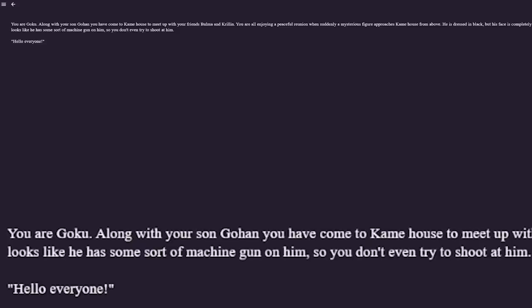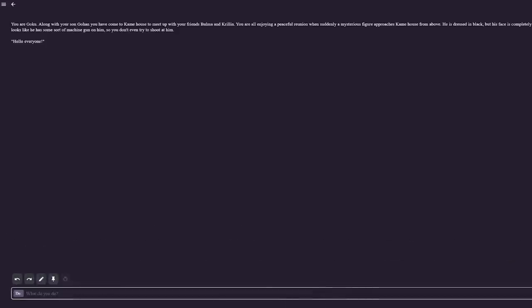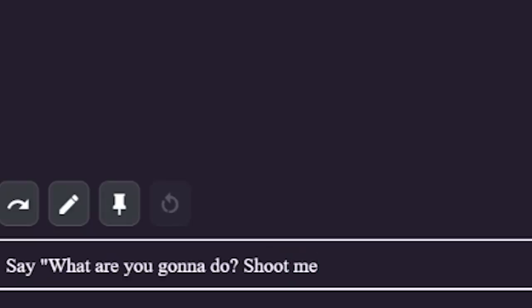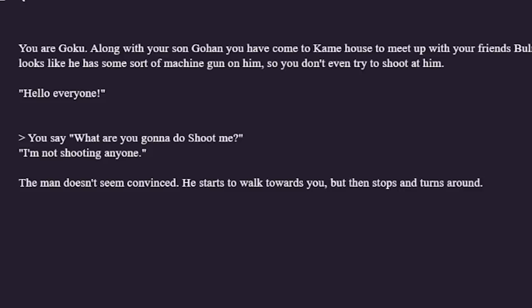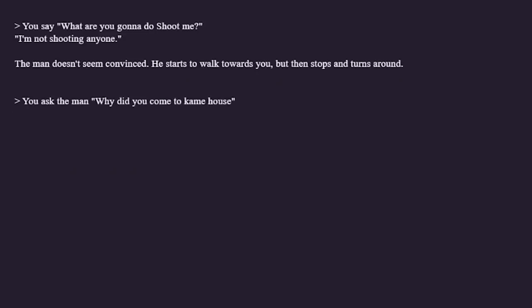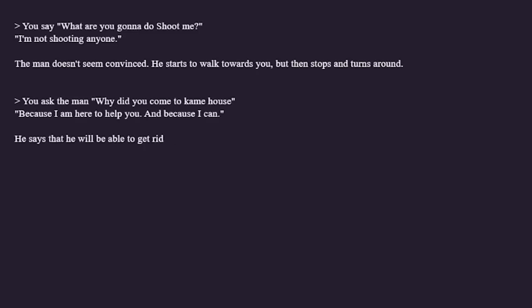Wait what? He came strapped? Come on Raditz, let's not be that way. Alright, hello everyone. So it looks like Raditz has decided to say hello to everyone — he's also strapped at this point. Clearly the most dangerous foe our heroes have ever fought. We have to approach this situation carefully. I'm not shooting anyone. The man doesn't seem convinced. He starts walking towards you but then stops and turns around. Okay, small plot points happening. He's on the island, not shooting anyone, but he's up to something. The only appropriate thing to do is ask why he came to Kame House.